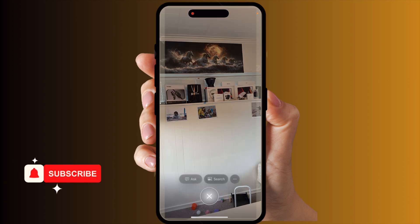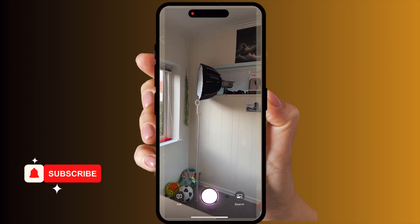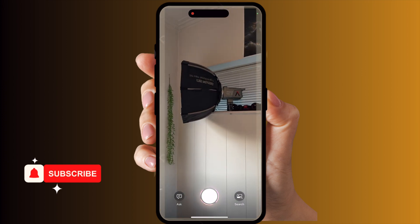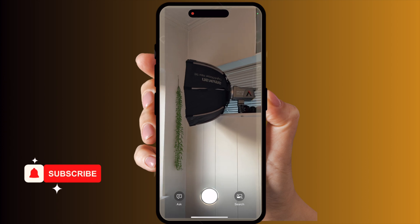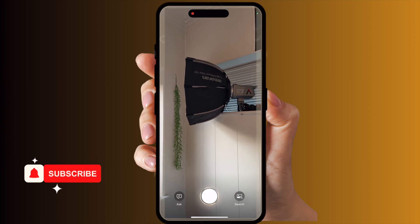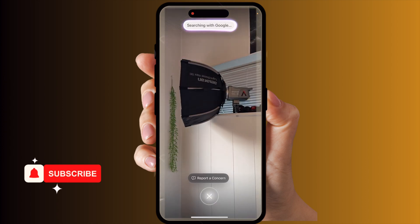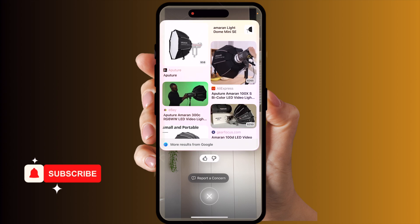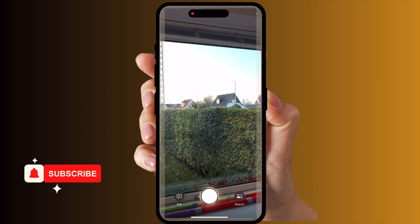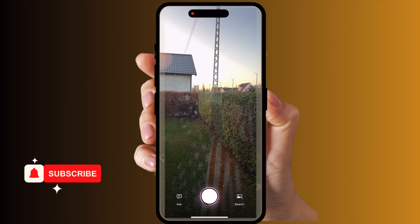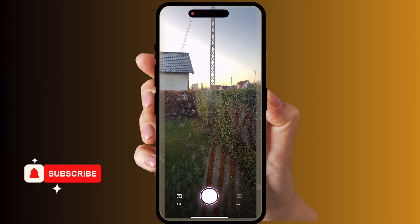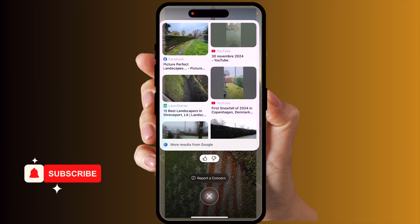Even if I select this — it's a light aperture Amaran — and I simply search it, all the information comes up immediately. It's an amazing feature. Even for my garden area, if I want to search here, within a second it recognizes and shows related information and pictures very easily.